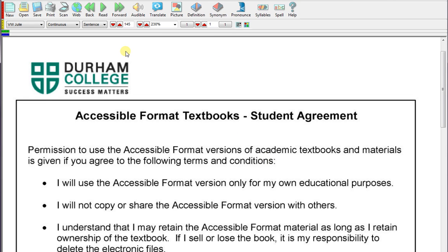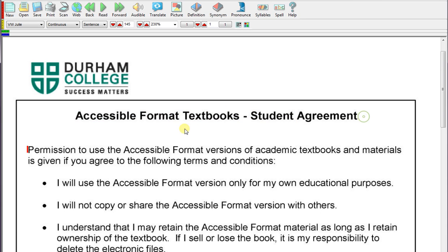If you want to read through the document, you can put your cursor anywhere you'd like, highlight what you want read, or just put your cursor at the front and hit play. When you hit play, it's going to start reading through the document.